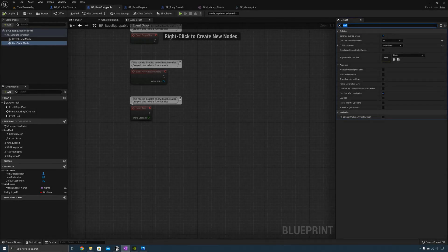That's it for this lecture. We have now implemented a base equippable actor with functionality that all equippable items will need. We've created a base weapon actor as a child of the base equippable so our weapons inherit that functionality, and finally we've created a weapon item actor that the player can equip and attach. In the next lecture, we're going to implement draw and sheath weapon functionality. See you there.